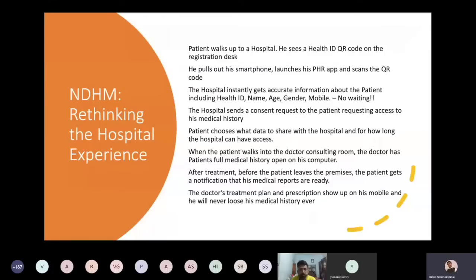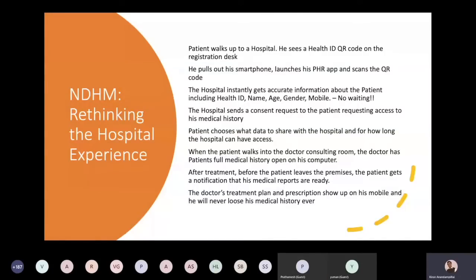Today we are only going to cover a couple of bits of this process — what are health IDs, how can they be captured in the hospital, and how to save them. In future sessions we will cover other things including what is a consent request, what is a consent object, and how to share information securely between entities.